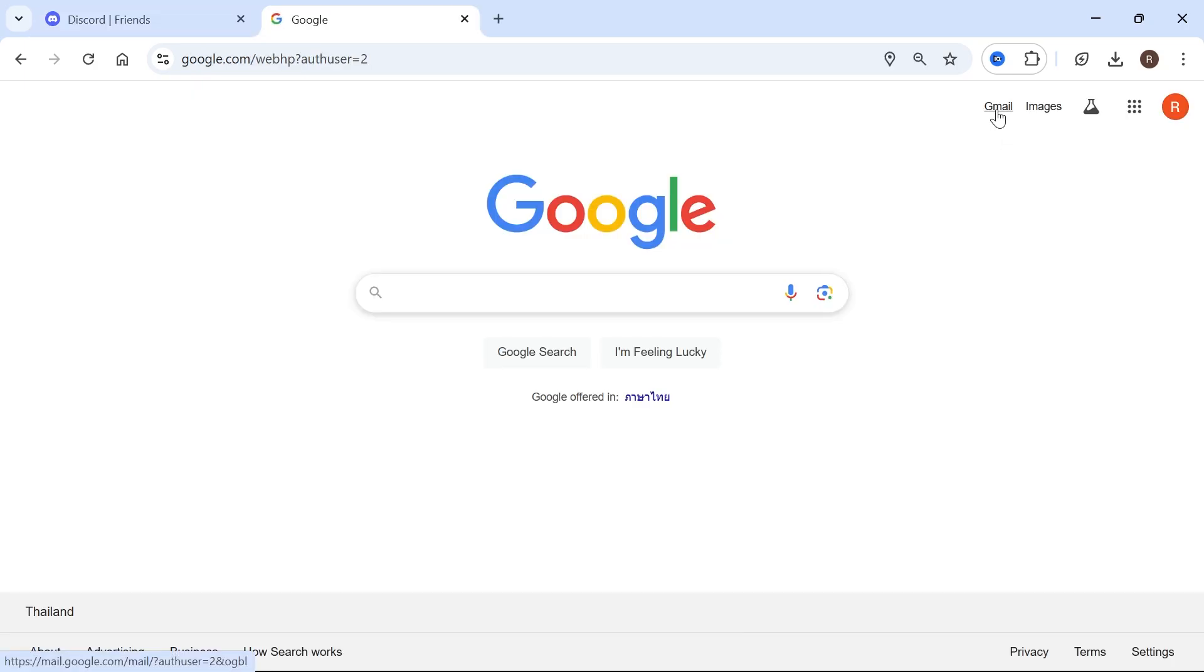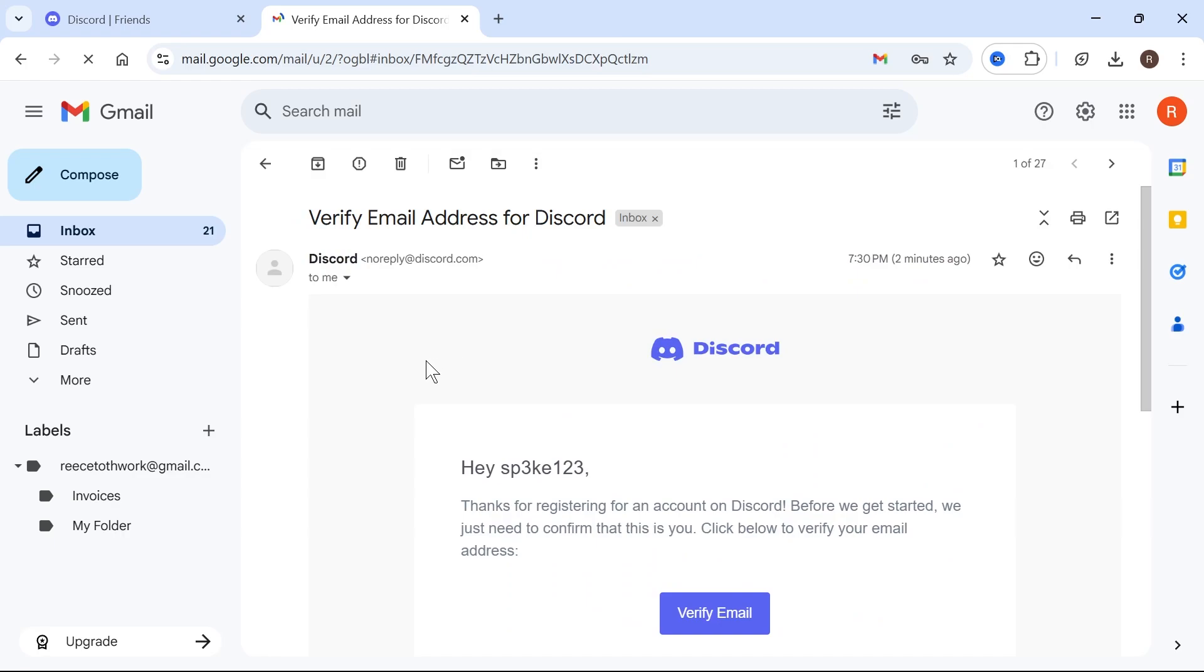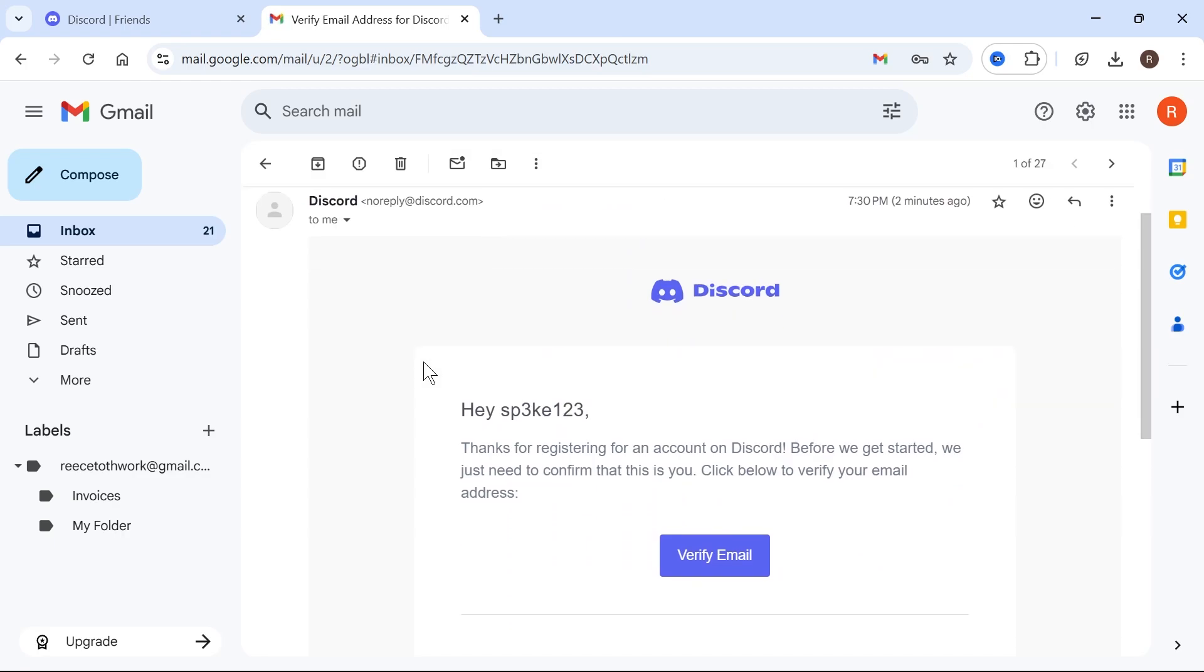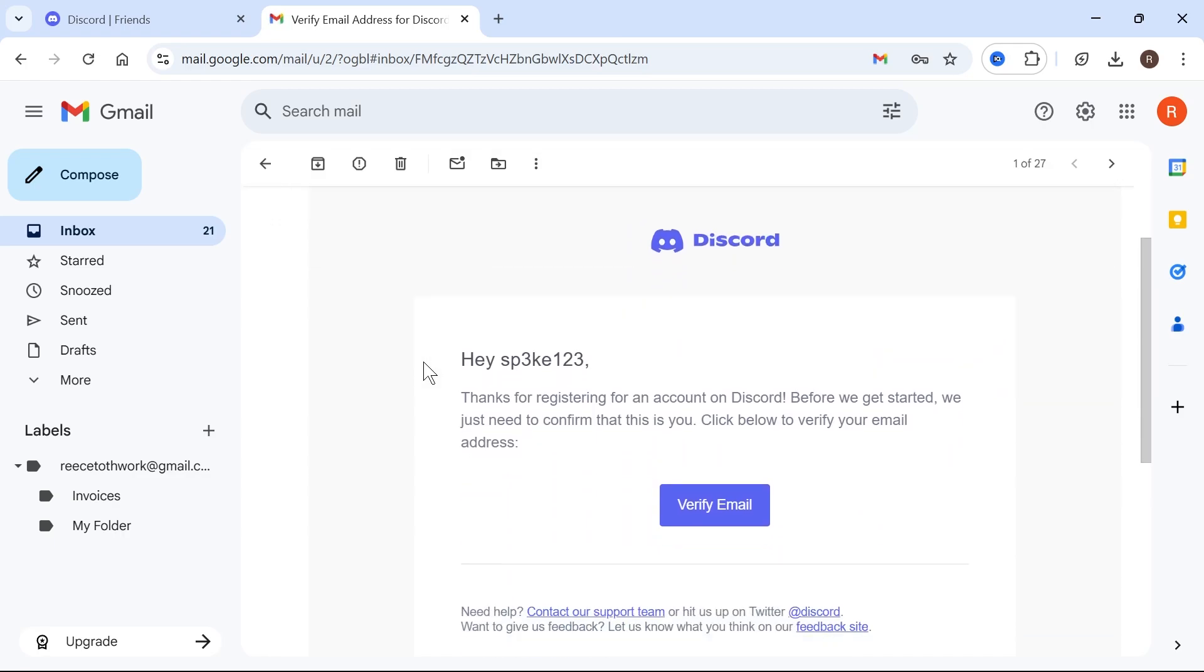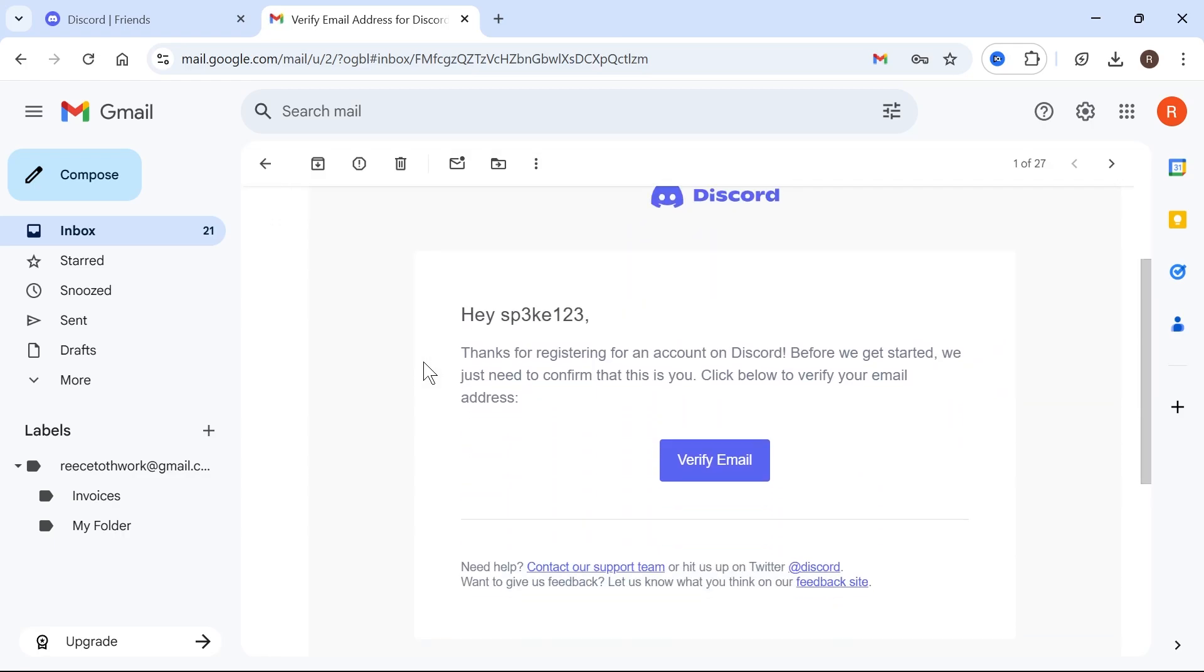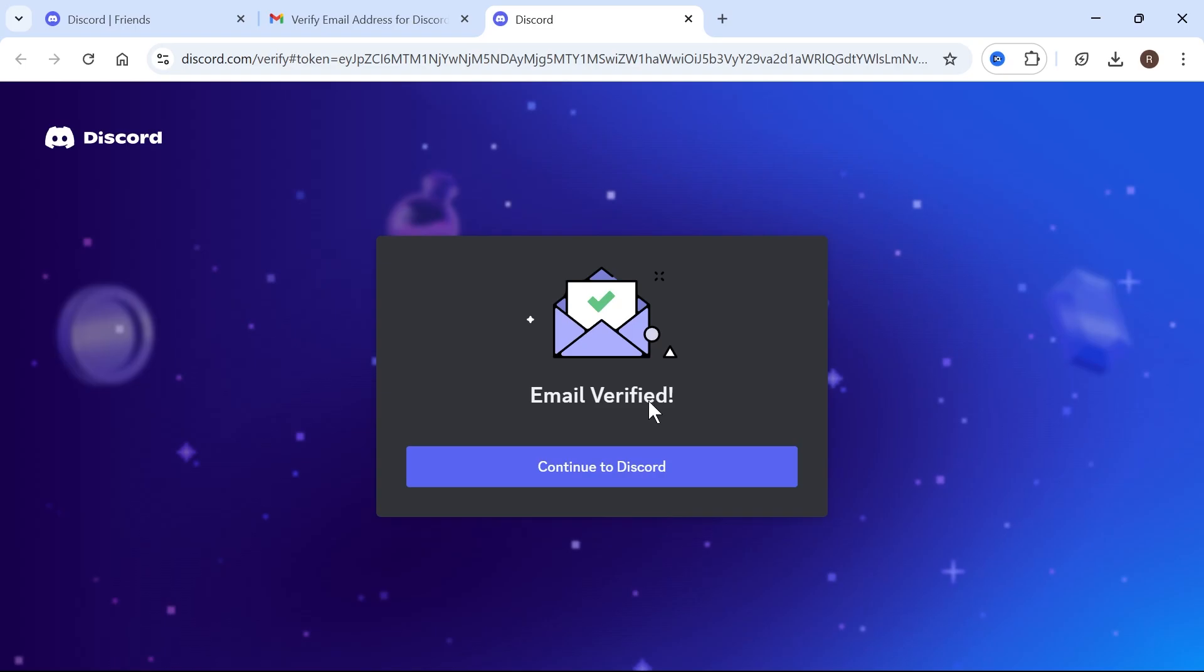Then just go and sign in with your email account. And in your email inbox, you'll receive an email that looks something similar to this. And all you simply need to do is go and click on this verify email button, and that's going to verify your Discord account.